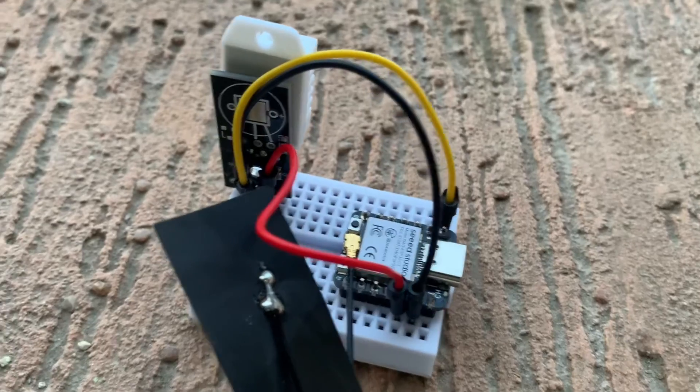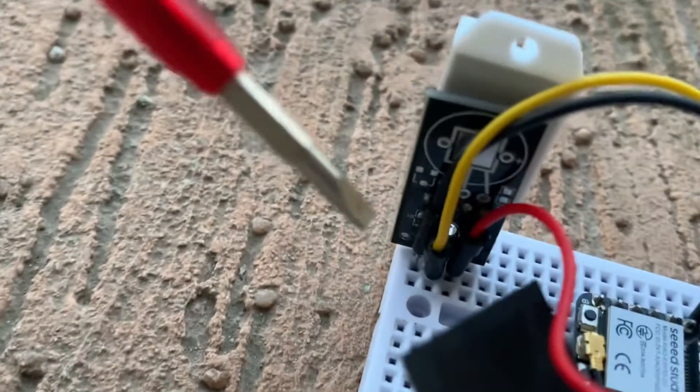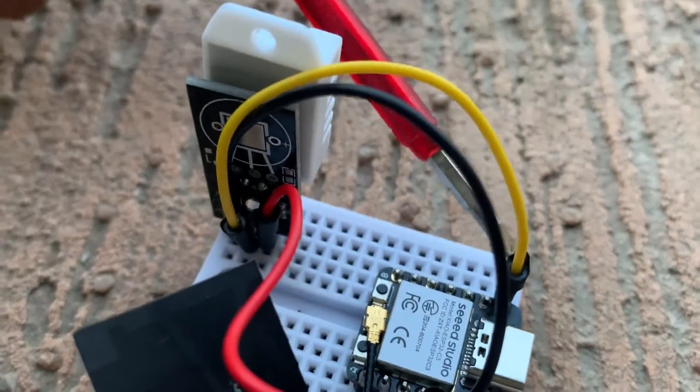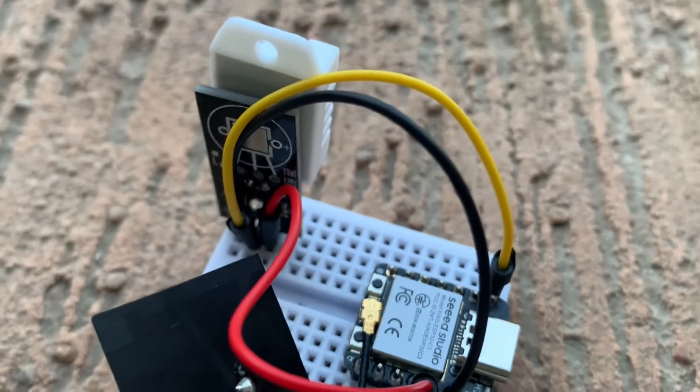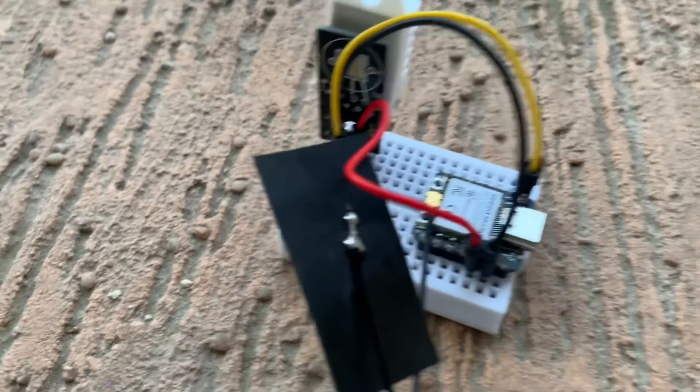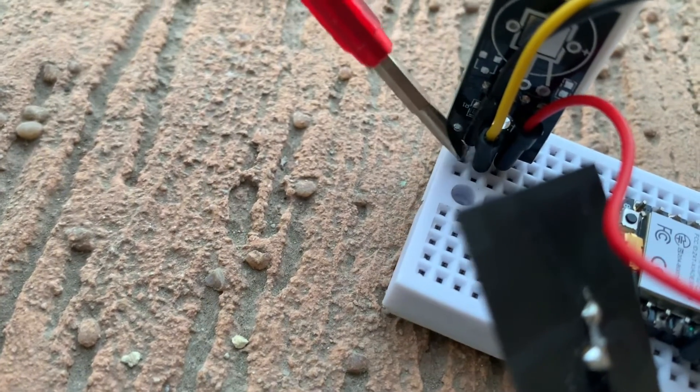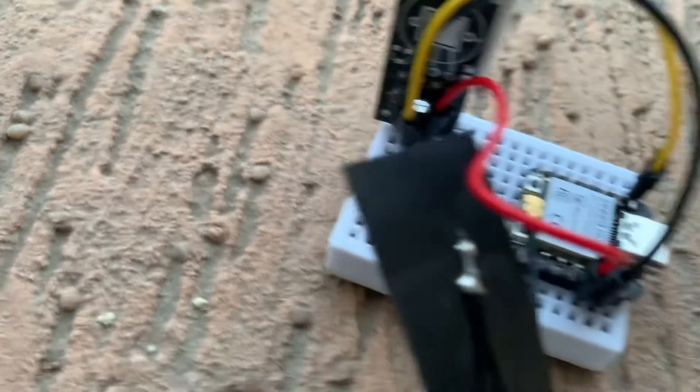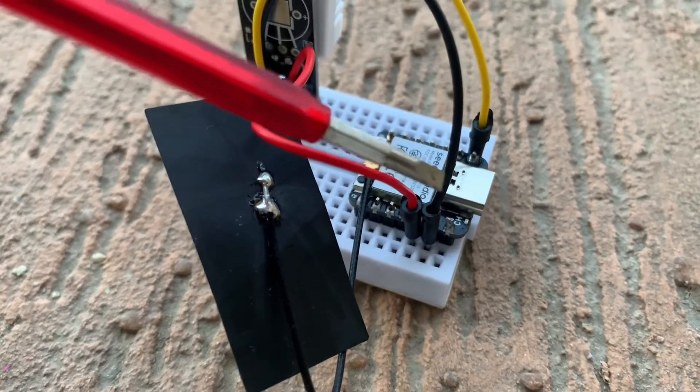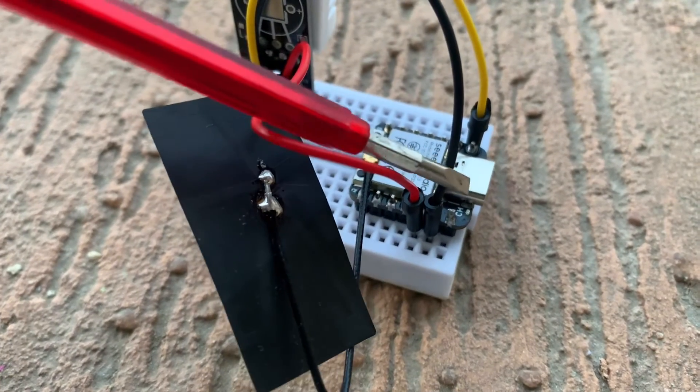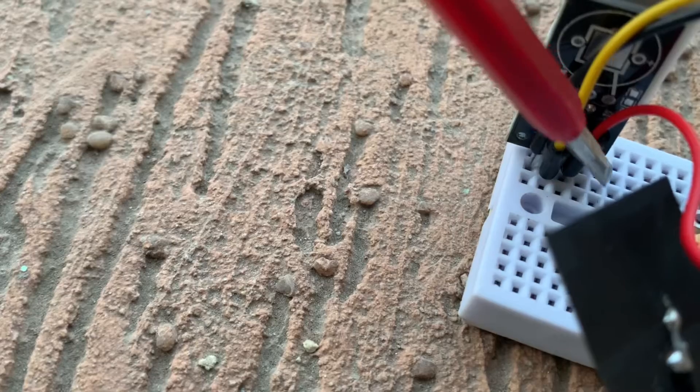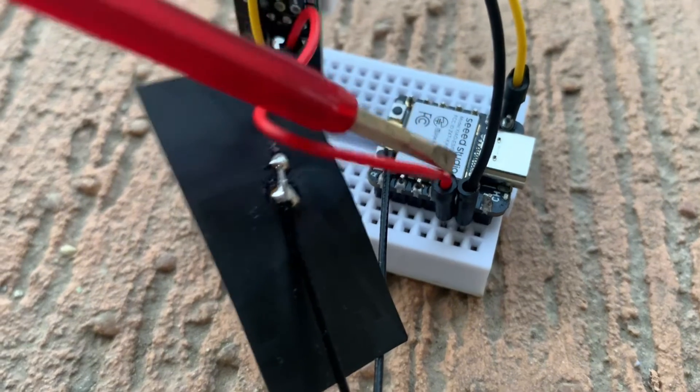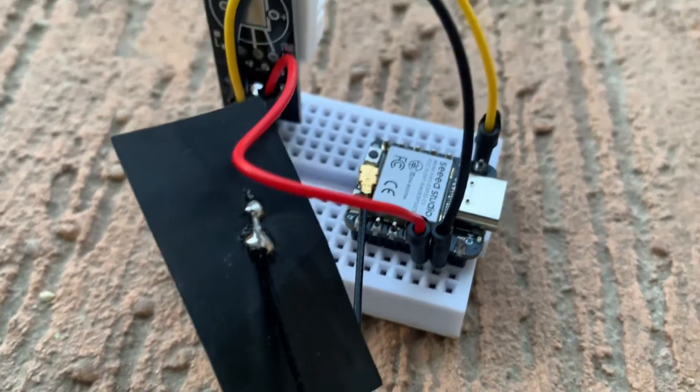The output of the sensor, the data pin, I attach to GPIO2 of the board. And the ground minus of the sensor I connect to the ground pin of the Xiao ESP32C3 board. And the plus, which is the VCC, is attached to pin 3.3 volts.